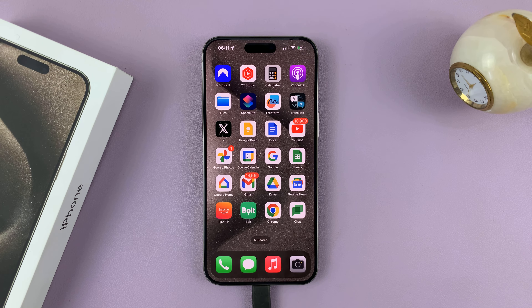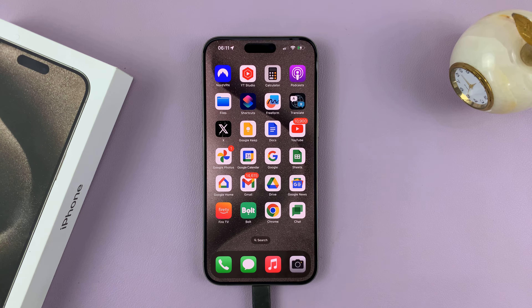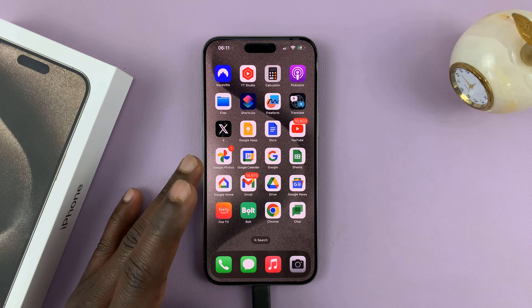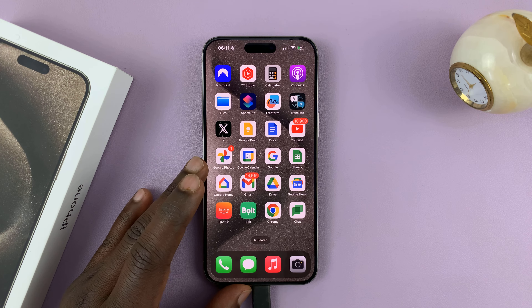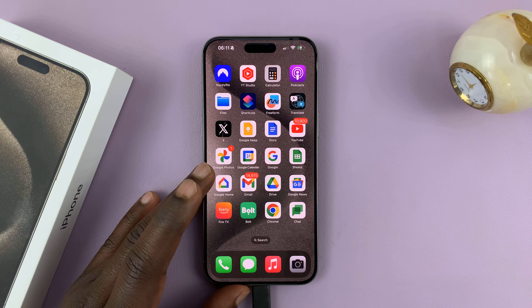I'll be showing you how to find downloads on your iPhone 15. I have the 15 Pro Max here, but this works on all the iPhone 15 models.